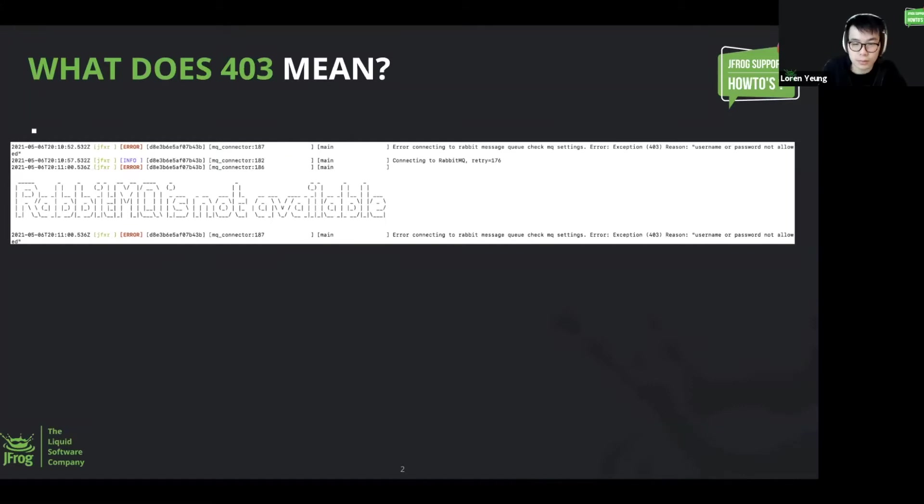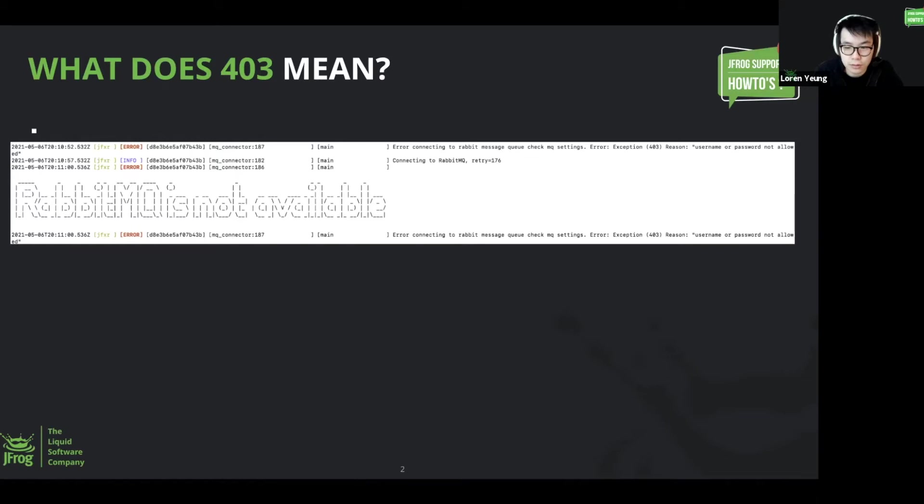This error is a bit misleading. It generally means that the password is actually incorrect or not provided, rather than not allowed.